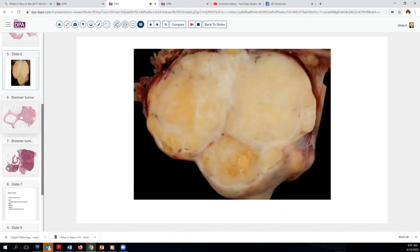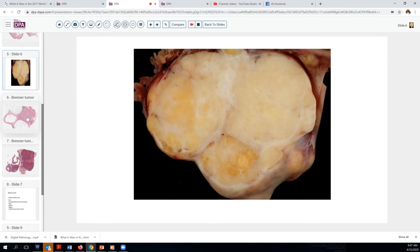Let's look at a gross image of these tumors. Sometimes here we see they have a lobulated appearance, with a variable white and yellow appearance. The yellow sometimes is indicative that there's hormone production in the thecomatous stroma.